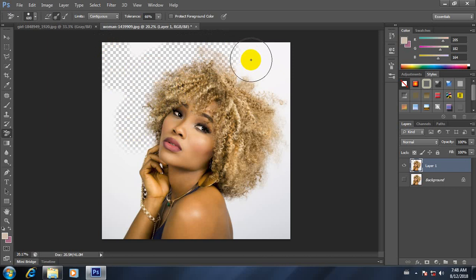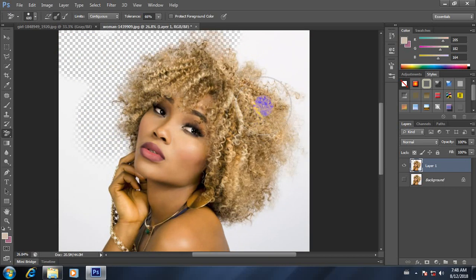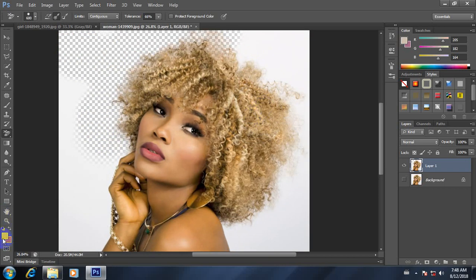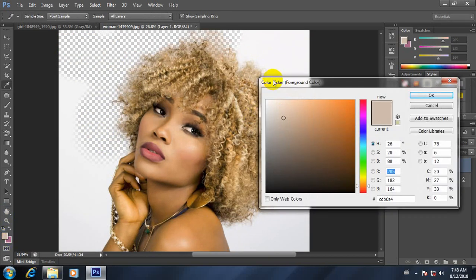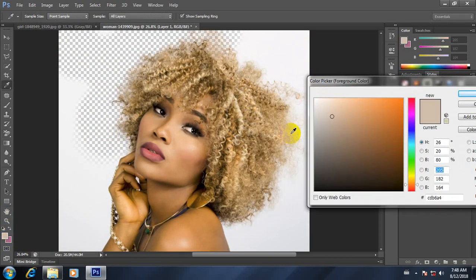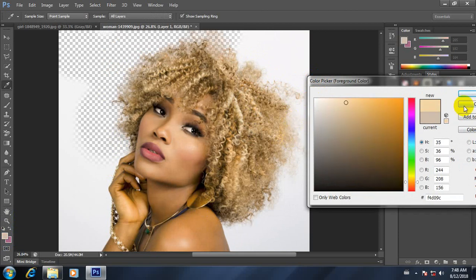This is the second part. You can see this.